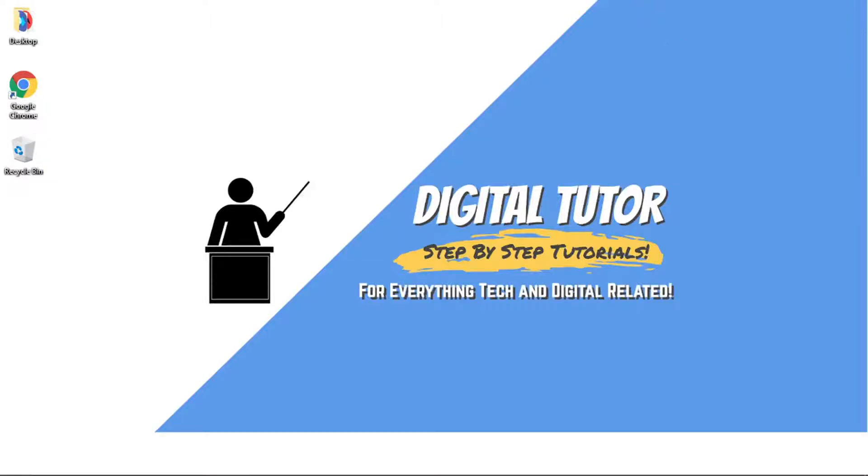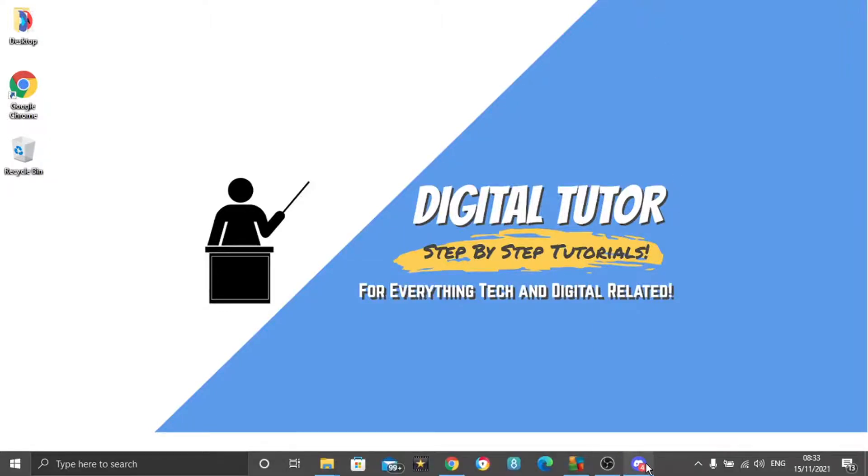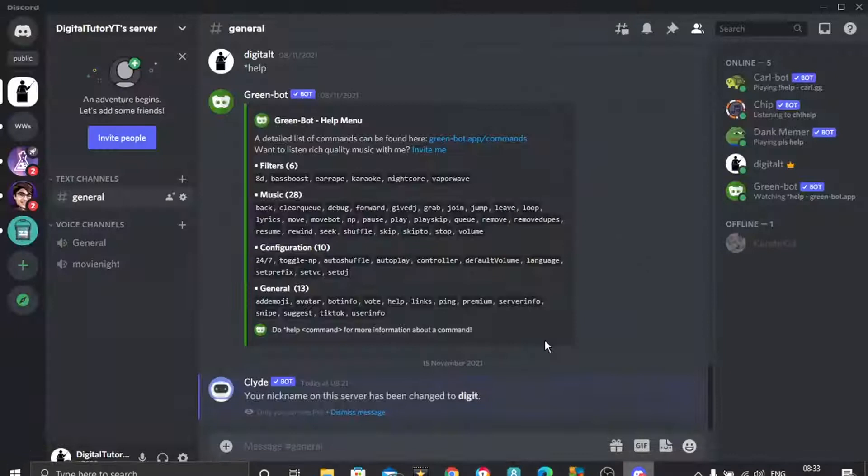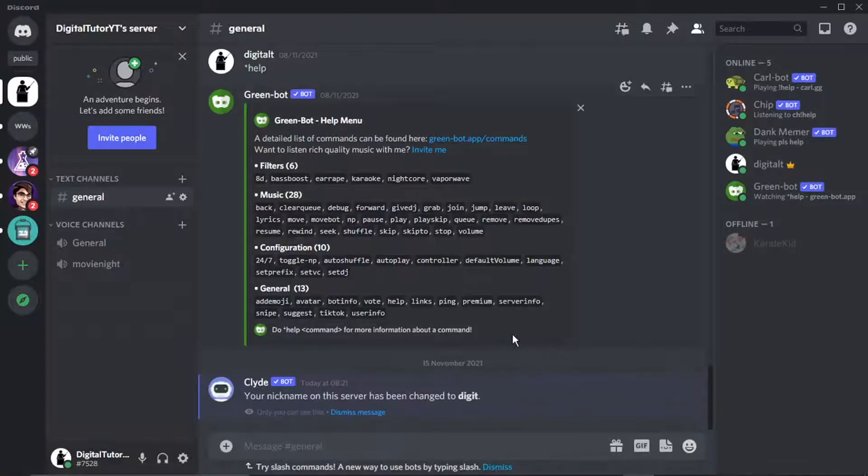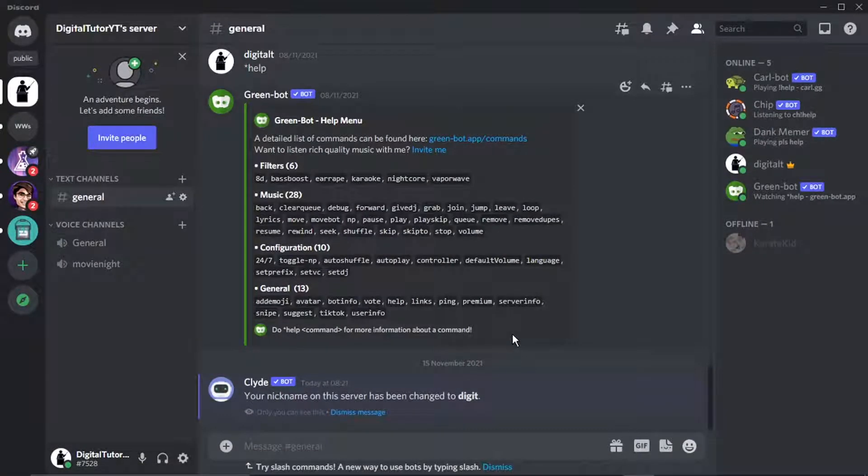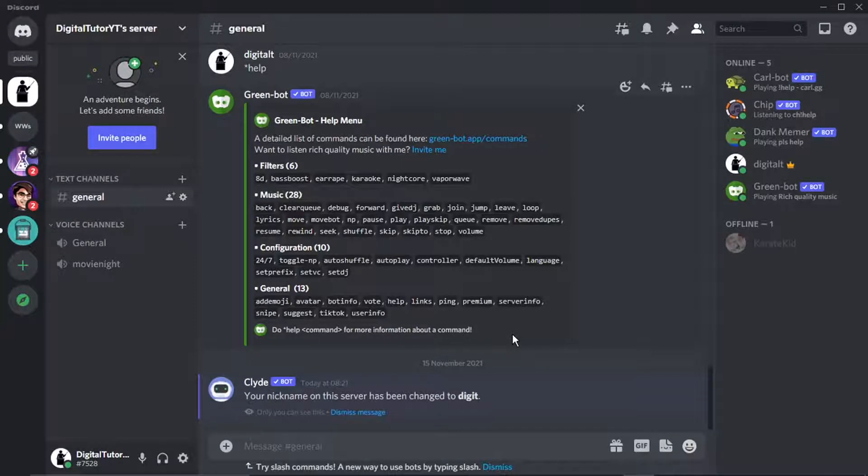So to do this, the first thing you're going to want to do obviously is open up Discord. You can do this on the Discord app or if you use a web-based application you can do it that way. It's all down to personal preference, but the steps are the same.